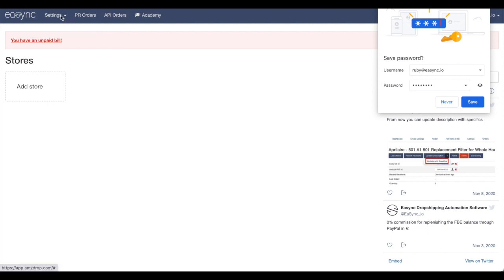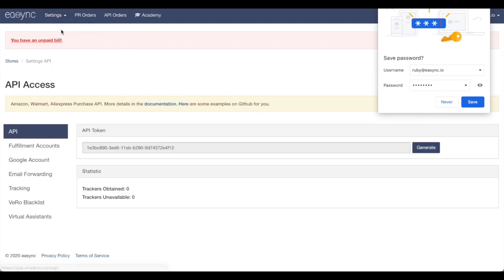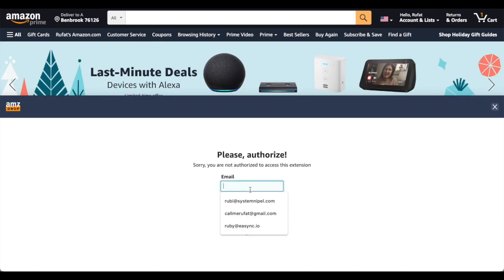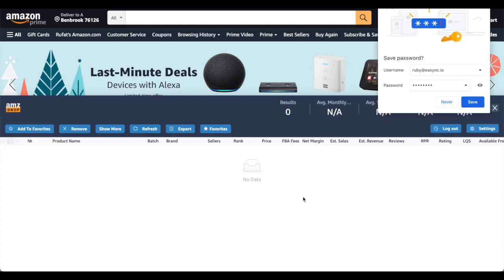After you have accessed your eSync account, go to Settings and you will see a little icon called API. All you have to do is copy that long code, and then you can easily access Amsdrop with your username and password.